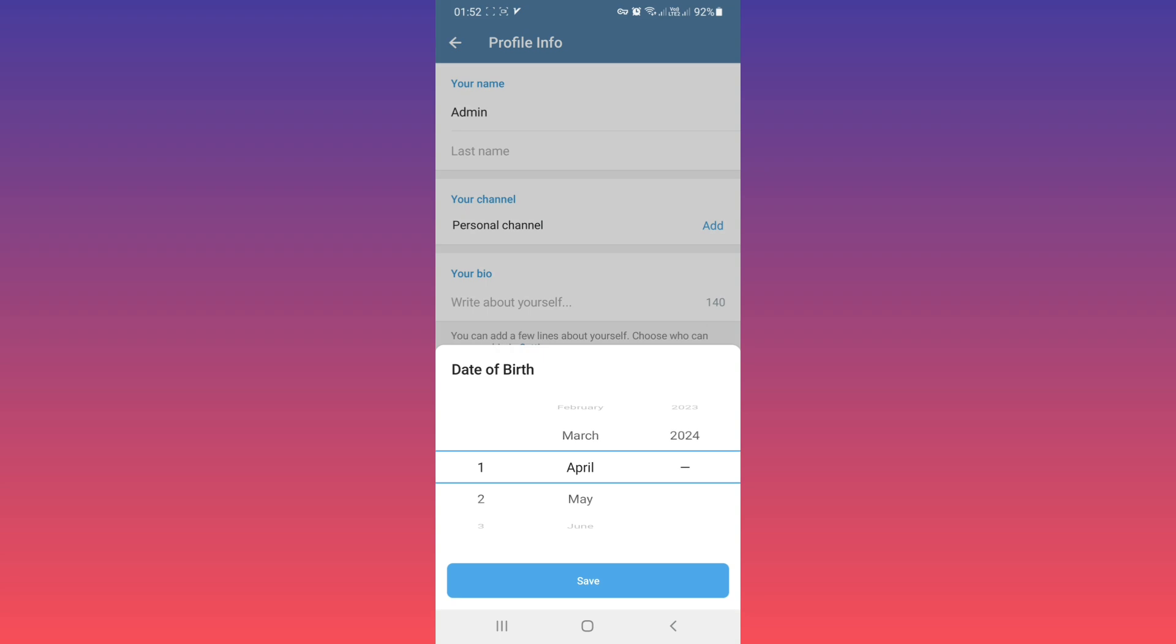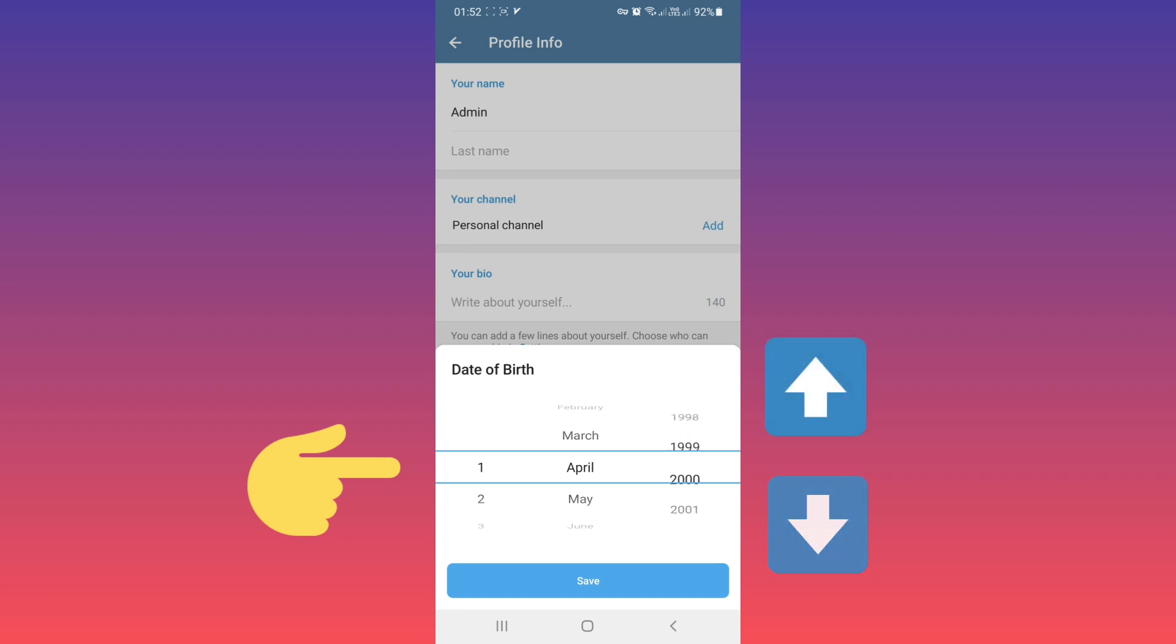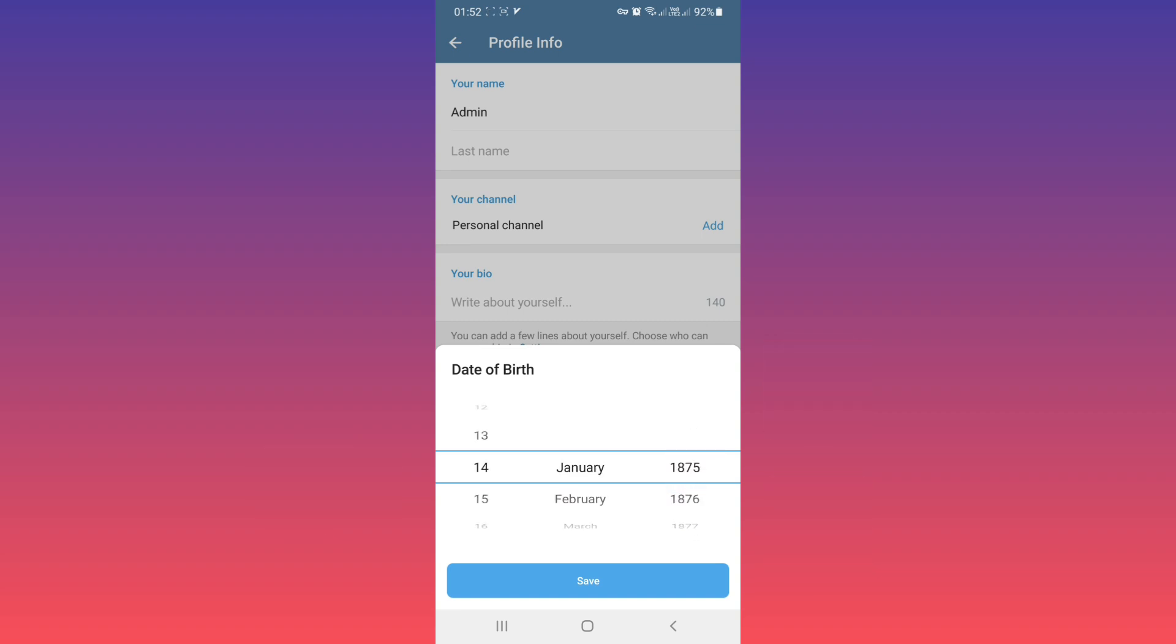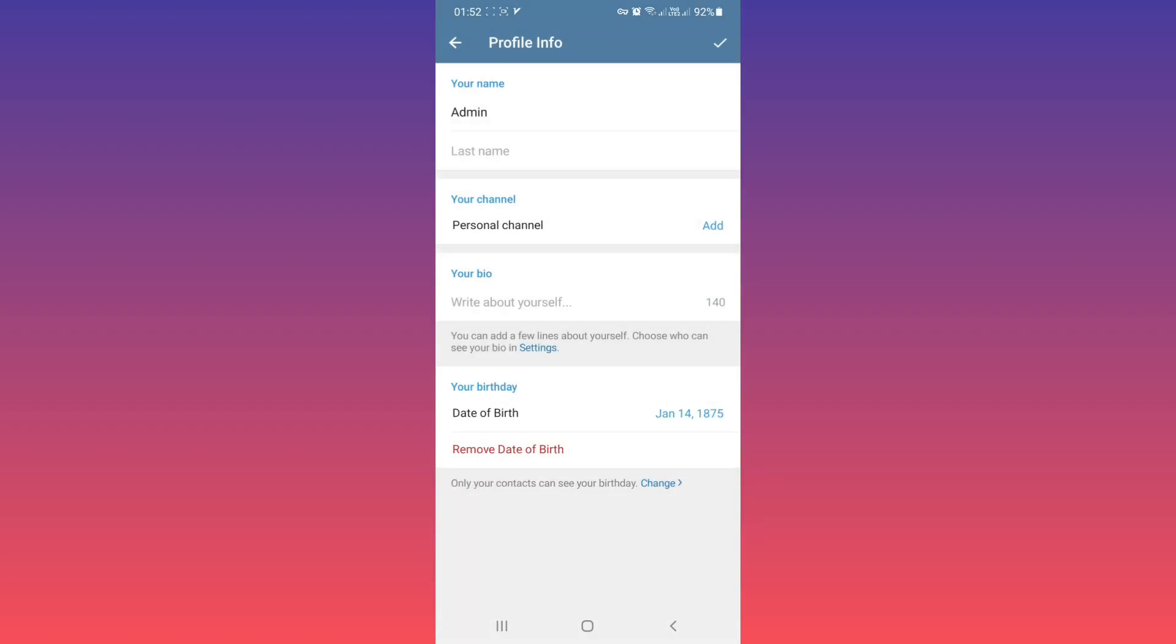Now select your date of birth. With swipe up and down, you can select any year or any month. After selecting your date of birth, tap on Save. Now as you see, date of birth is added. If you want to change it, tap on it.